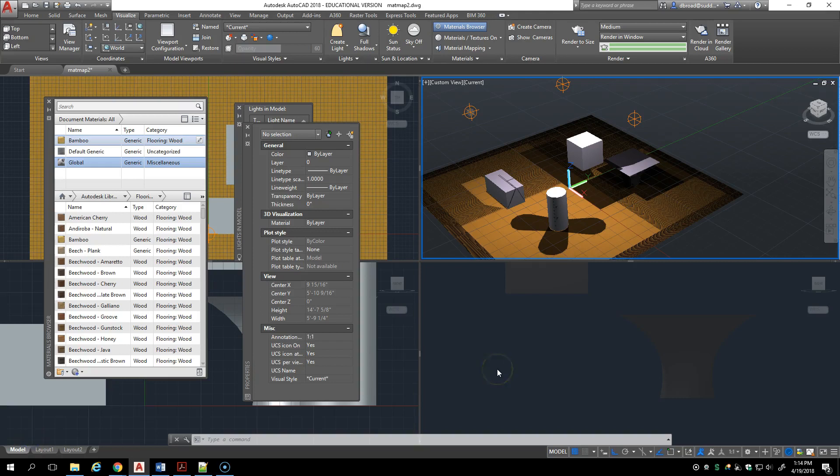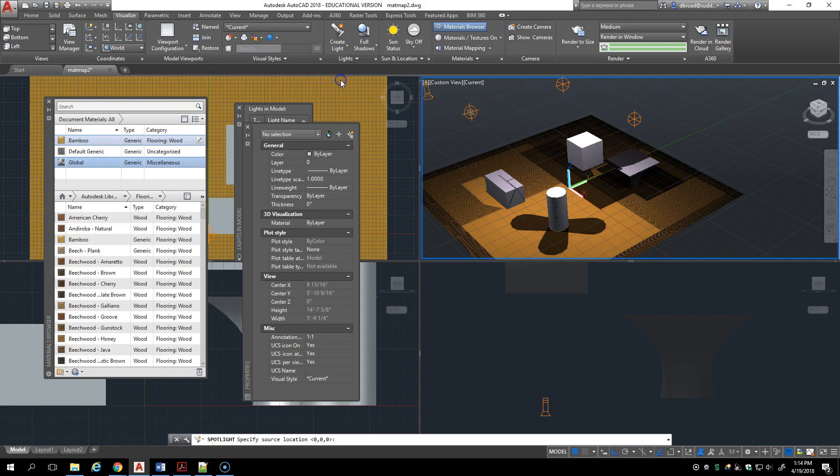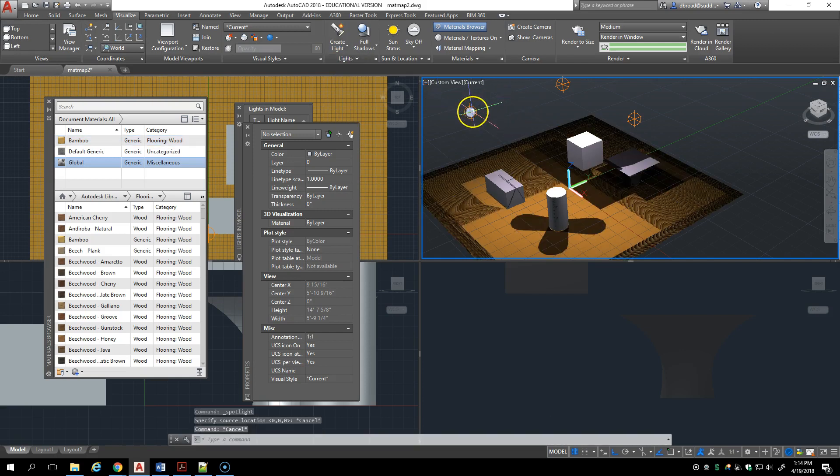So far we've discussed default lighting and point lighting, and in this video I'd like to talk about the remaining one which is the spotlight and the web light.